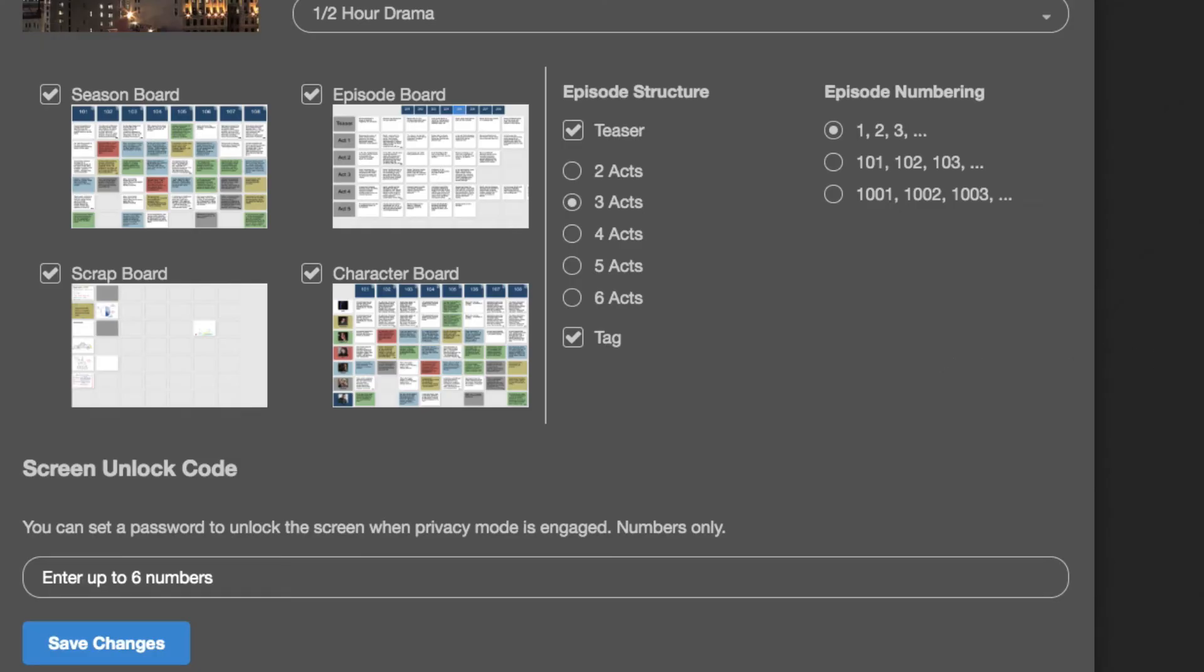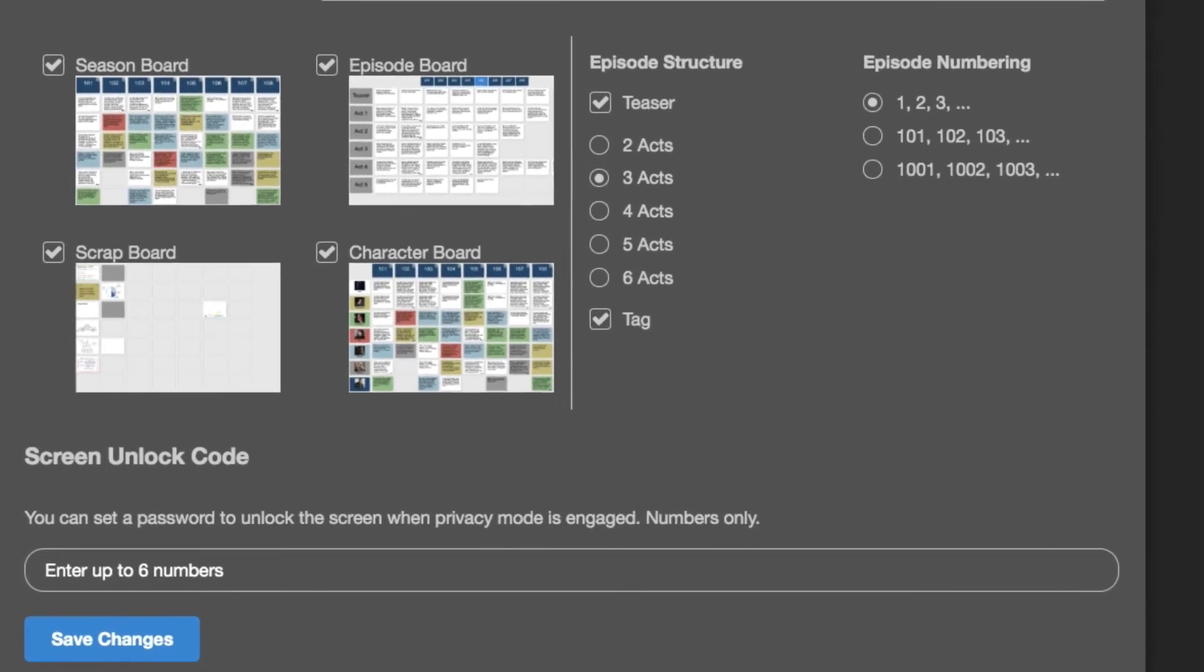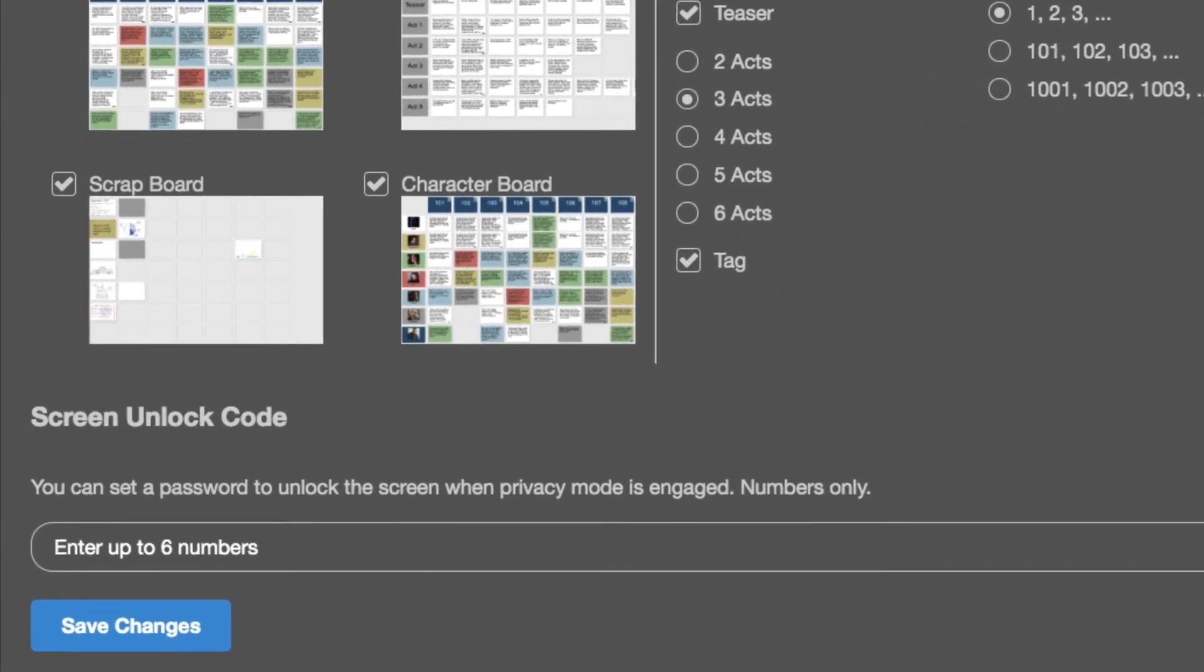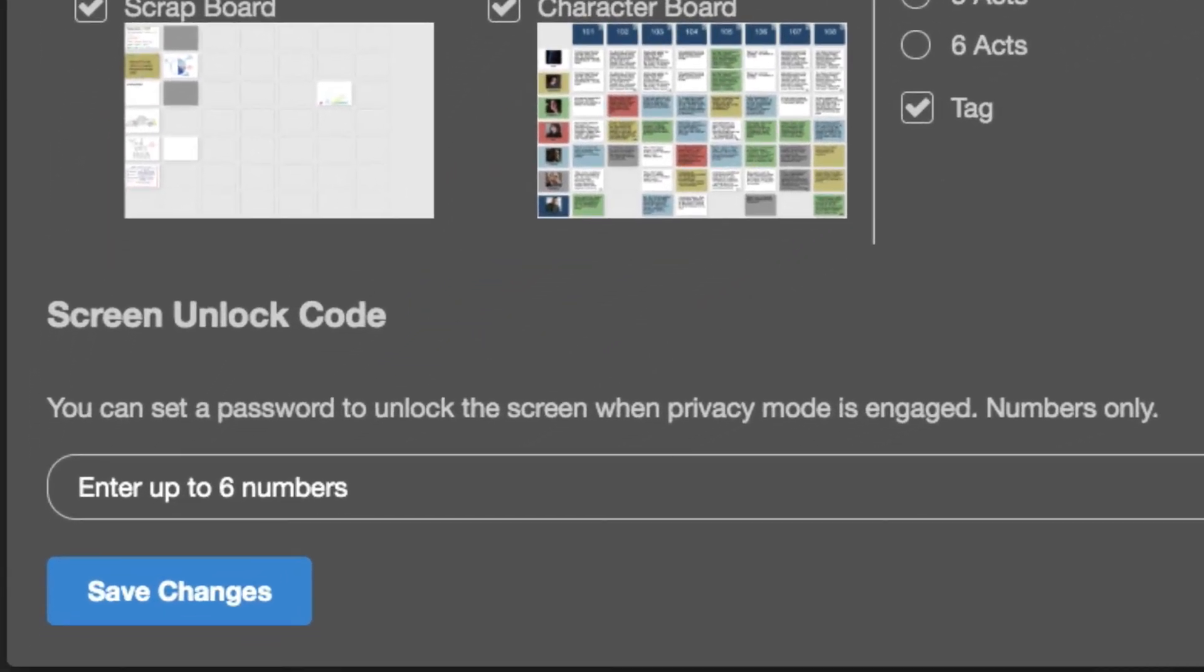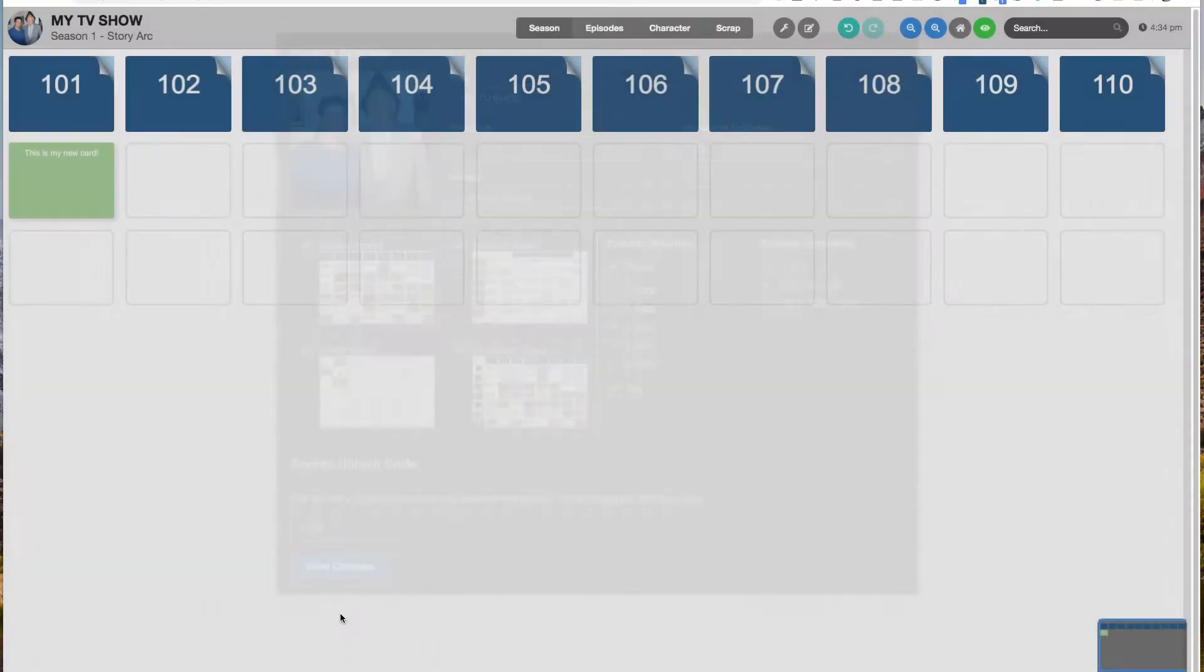You'll notice on the bottom there's an option to set a screen unlock code. This password allows you to blank your screen when and if you're in a situation where you don't want someone seeing your work. Maybe you're in the writer's room and there's a visitor, maybe you're done for the night and you close it up, maybe you're at a cafe and you're working and you don't want people at the next table or the waiter or someone to see it. You can blank your screen and then you punch in a series of digits, your unlock code, to open it up again. I'm going to set my unlock code at 1, 2, 3, 4.